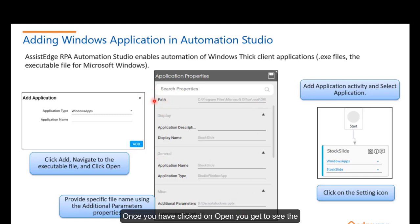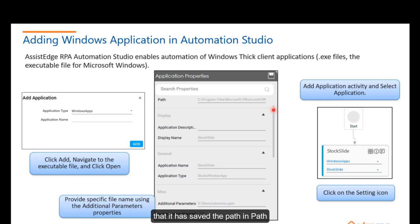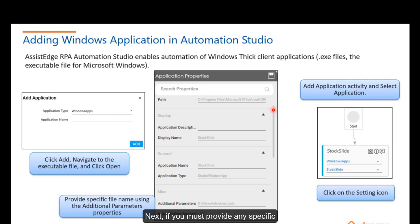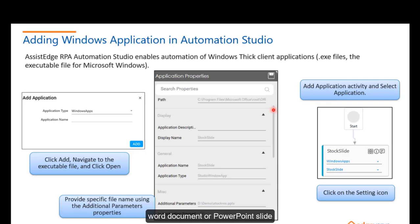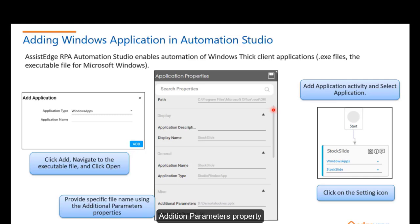Once you have clicked on Open, you get to see the path that it has saved the path of the executable file here in the path property. Next, if you have to provide any specific file, say you want to provide a specific Word document or PowerPoint slide, you can provide the specific file name using the additional parameters property.